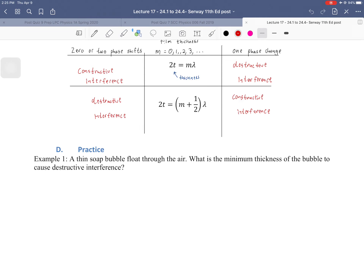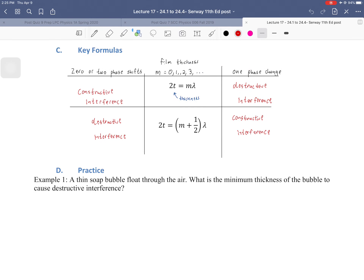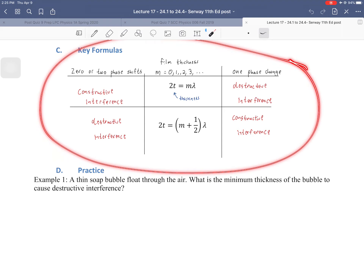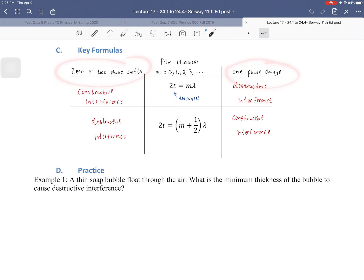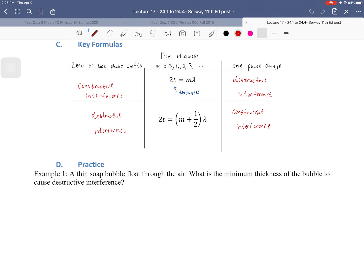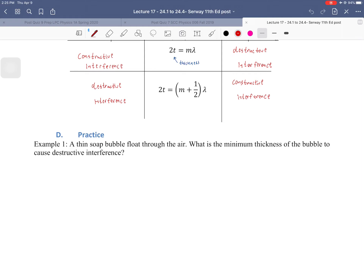Hello and welcome to part four of lecture 17, where we're going to go over a few examples that illustrate thin film interference. We left off last time looking at the formulas we're going to be using for interference. It's all about these two formulas and knowing when to use them based on the phase changes — knowing the condition for the phase changes is really the only thing you need to practice and know how to do. So let's go ahead and take a look at the first example.